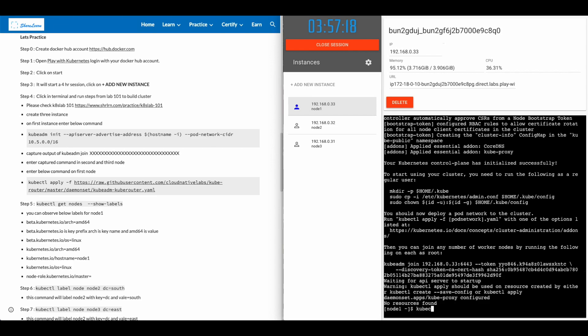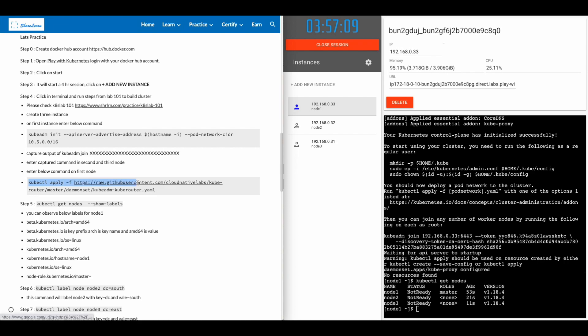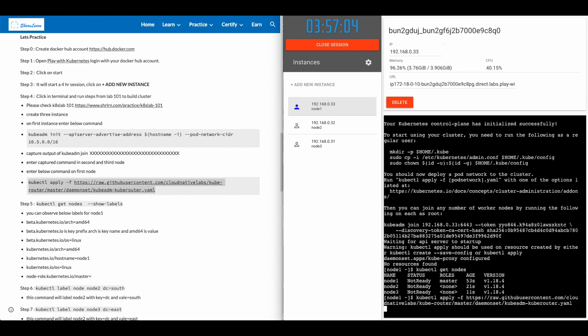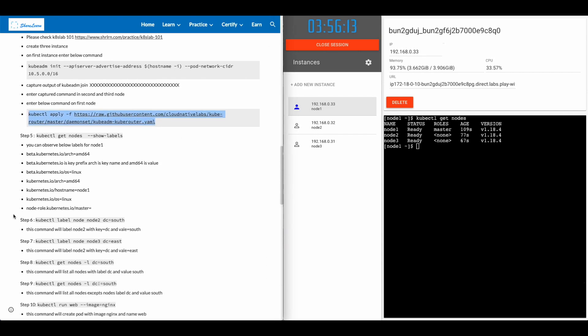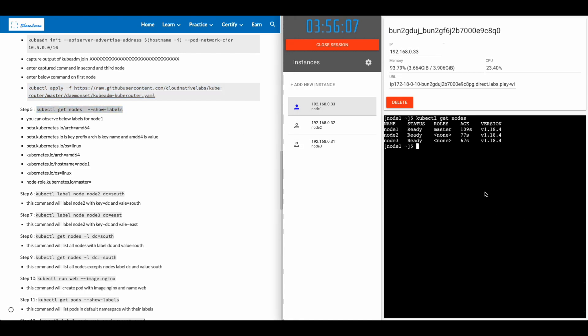Go to node one. Type command kubectl get nodes. You'll see all three nodes are there, but they are in not ready state. Go back to the steps. Copy this command and paste it on the master node. After a few minutes, you'll see that all the nodes are in ready status.